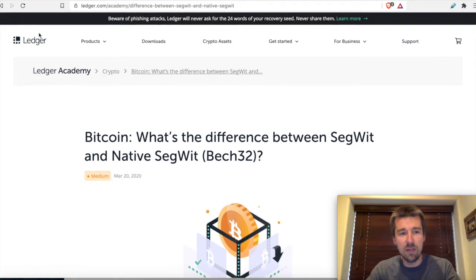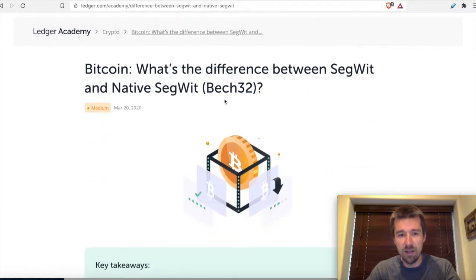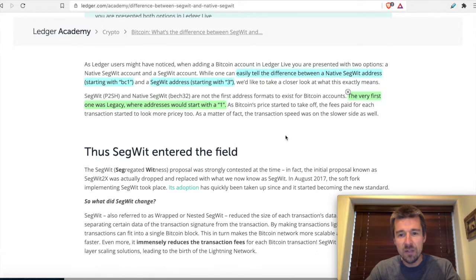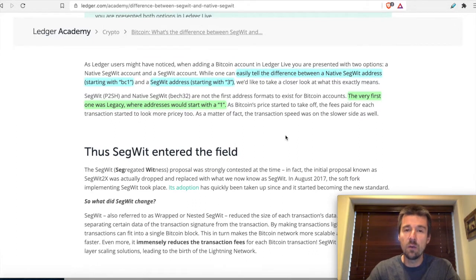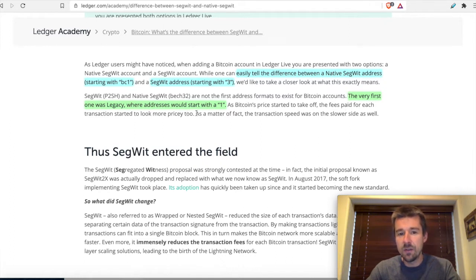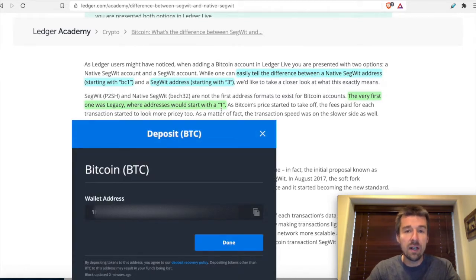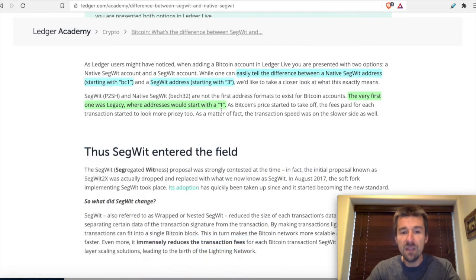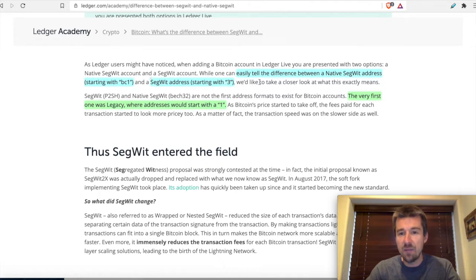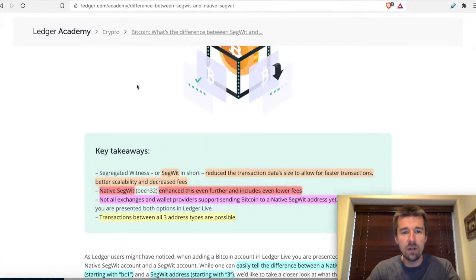There's a great article provided by Ledger themselves on the difference between SegWit and native SegWit. The first kind of address type — even though we're talking about SegWit and native SegWit — was legacy. You'll know you're in a legacy address because it starts with a 1. Bittrex, for example, still uses legacy addresses starting with a 1. Then we've got SegWit addresses that start with a 3, and the newest type, native SegWit, that starts with BC1.